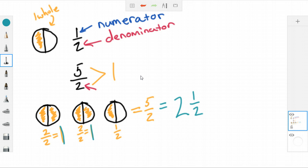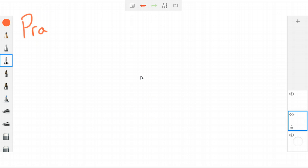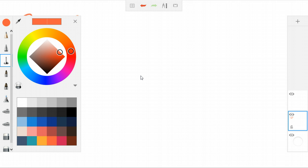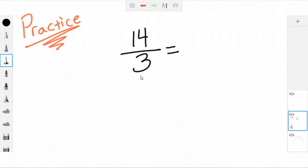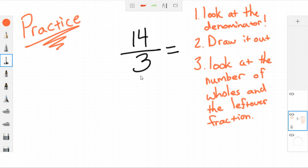Now we're going to do a practice problem. Pause the video and make sure you have paper and pencil handy, because I want you to try this one on your own. Your practice problem is the improper fraction 14 over 3 — figure out how to turn it into a mixed number, how many wholes are in 14 over 3. If you get stuck, rewind to watch how I solved the first problem. If you're completely stuck, keep watching and I'll show you how to solve it.